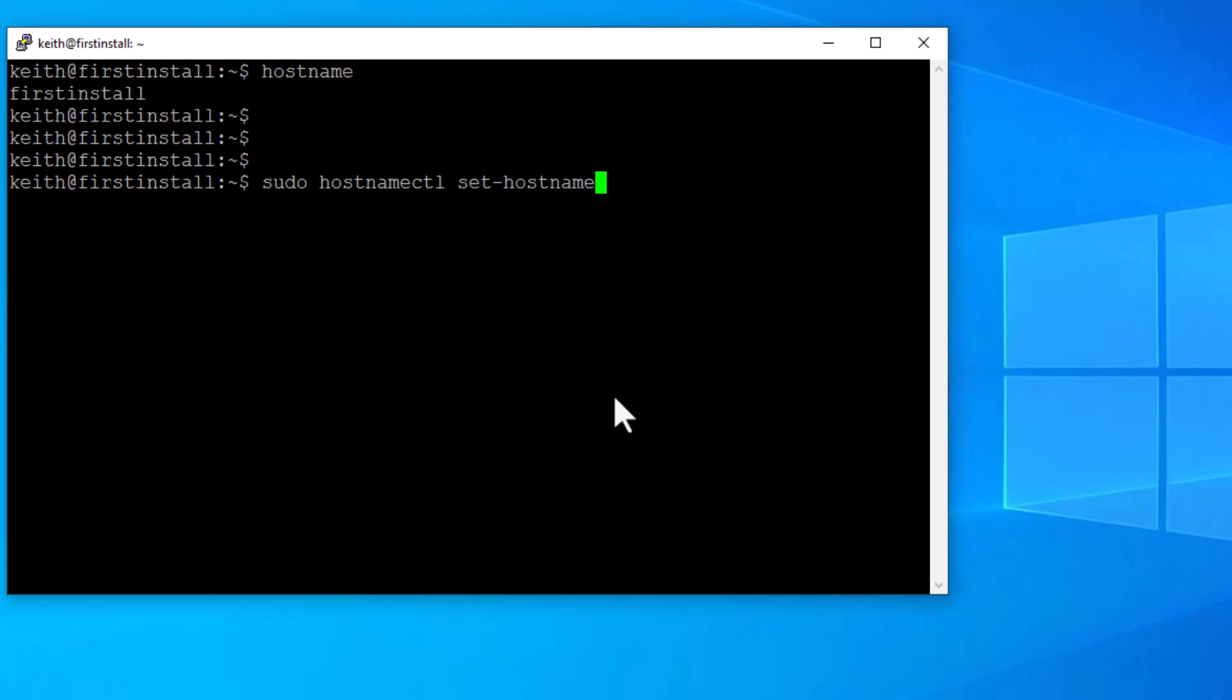So I'm going to type in sudo space, and then hostnamectl set-hostname. And then a space, and I want to make it lamp for Linux, Apache, MySQL, and PHP, which would be a complete web server. So I hit enter.